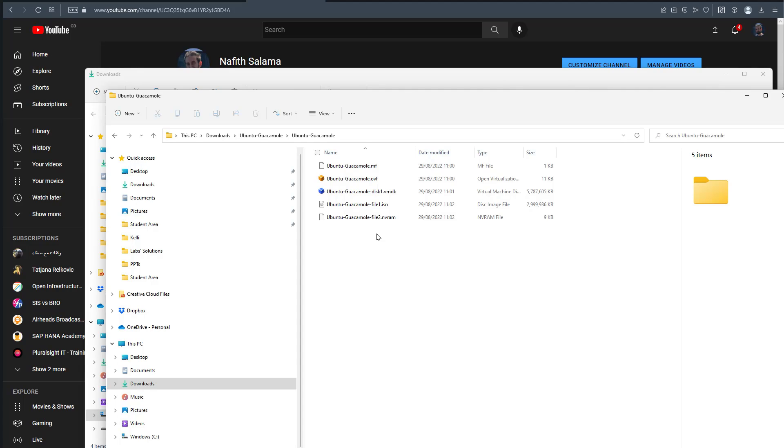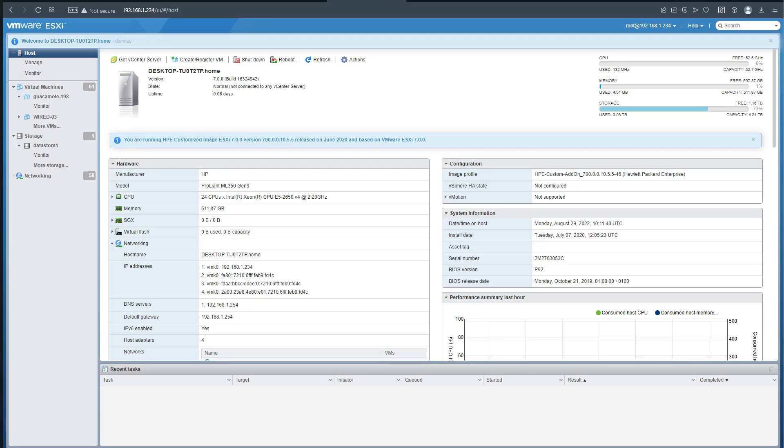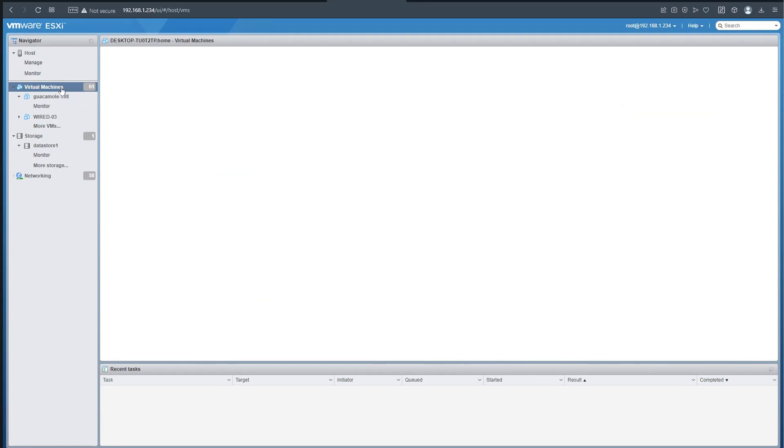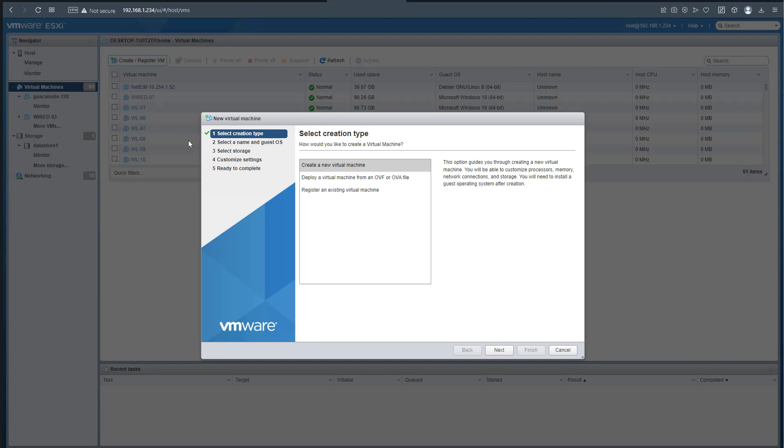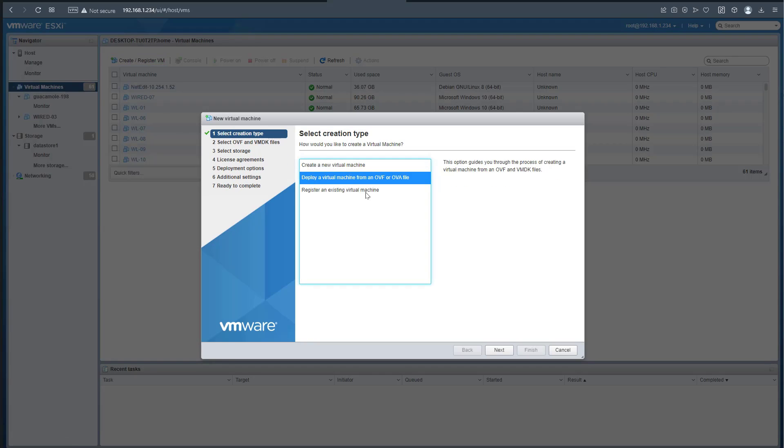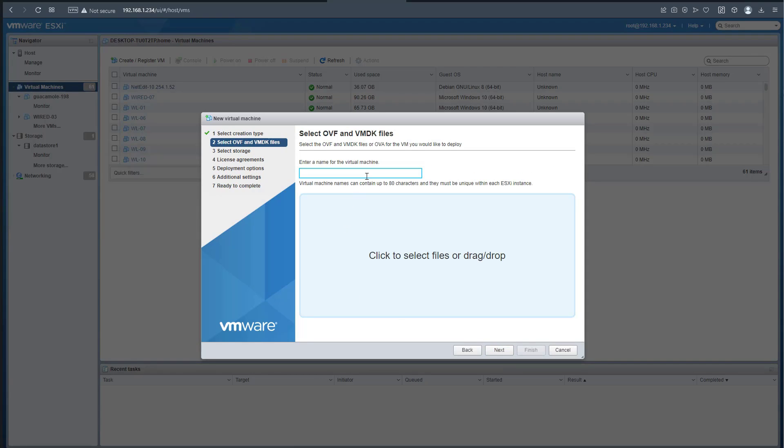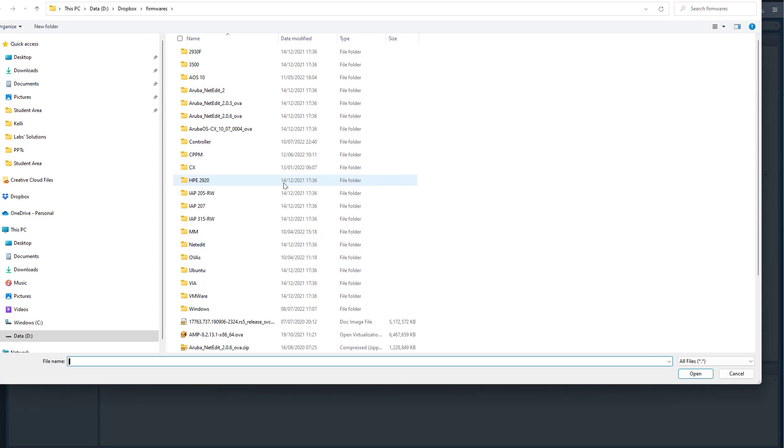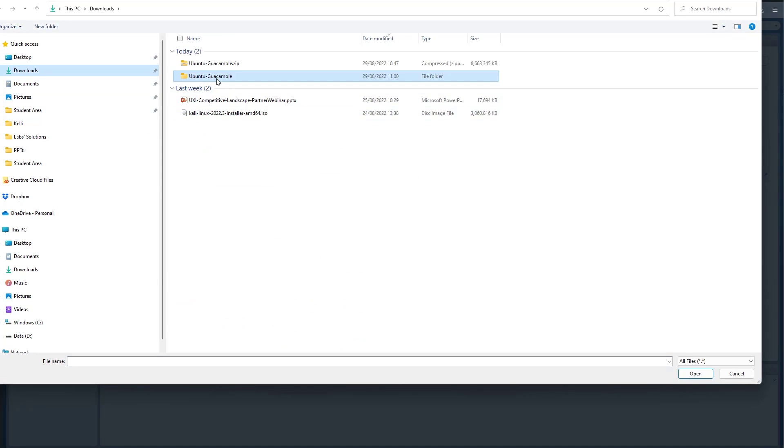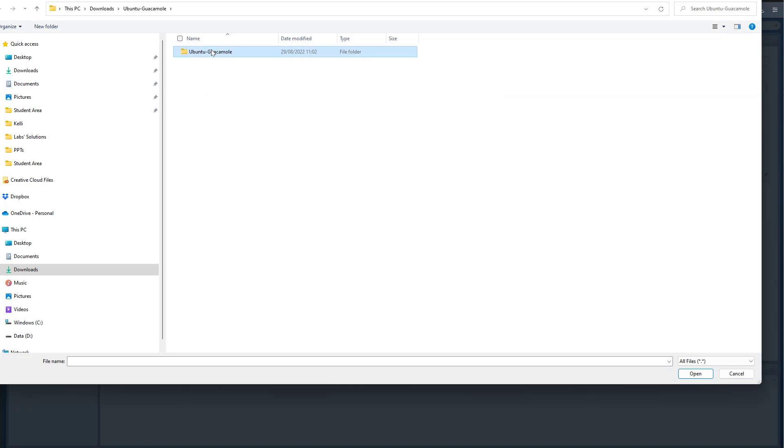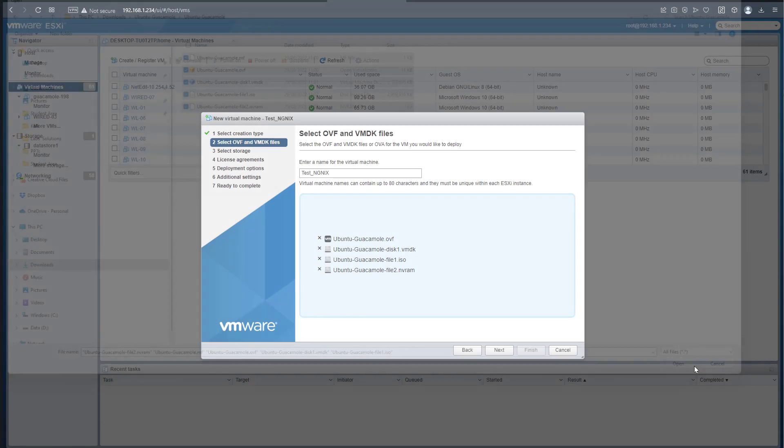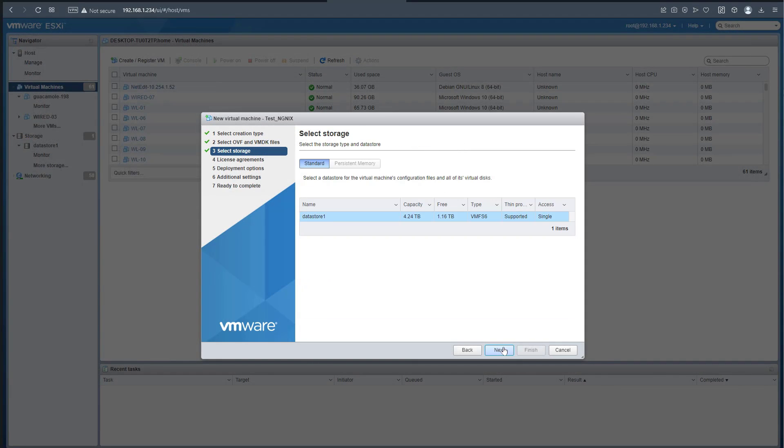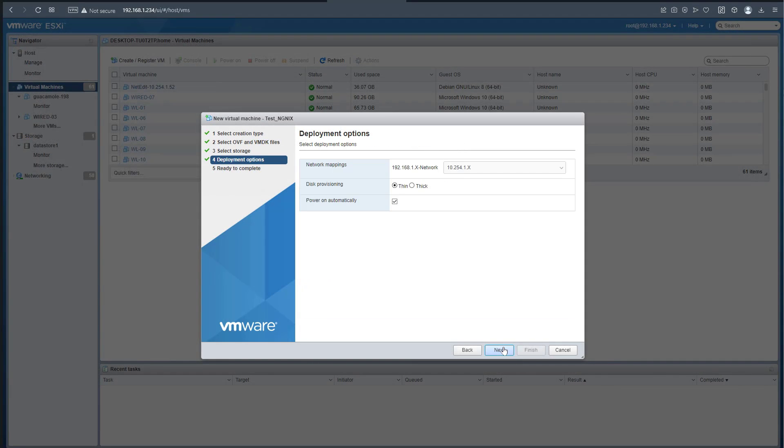This is the ESXi. We're going to create a virtual machine - we already have an OVF/OVA file. We'll go next, call it test-nginx - any name will do. We'll get to the download, these are the files. We'll go next, leave everything as is, no problem.